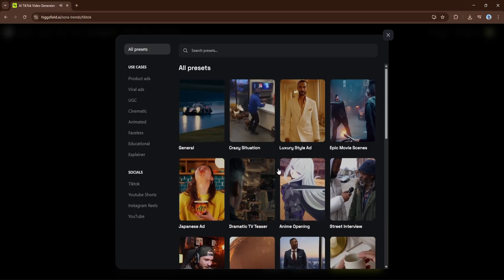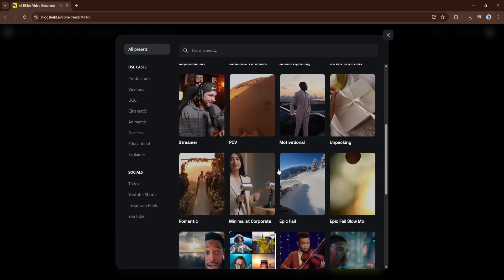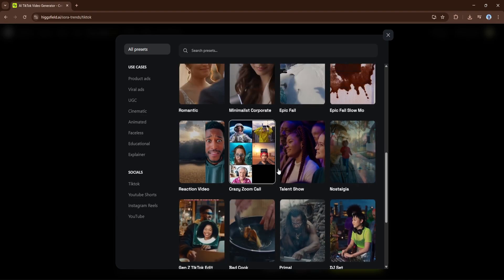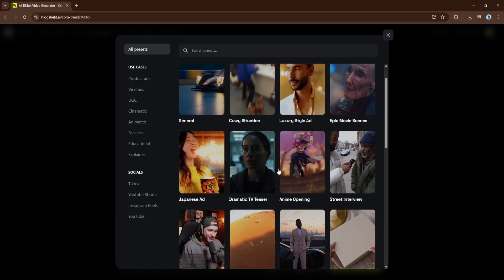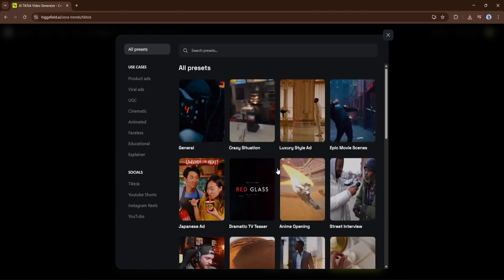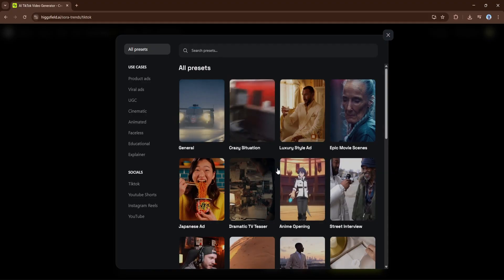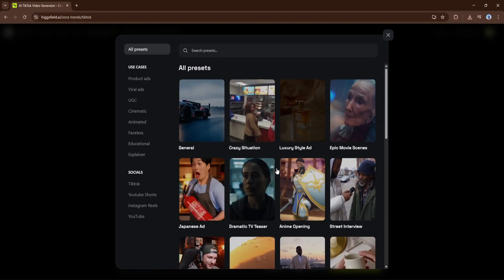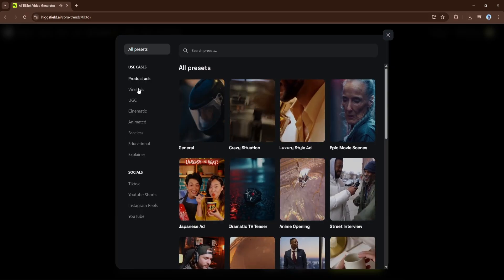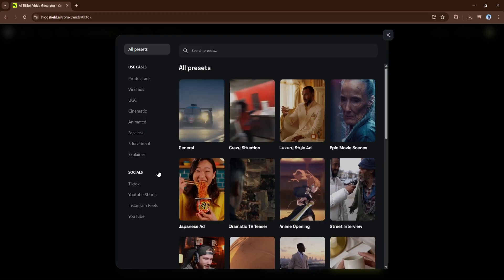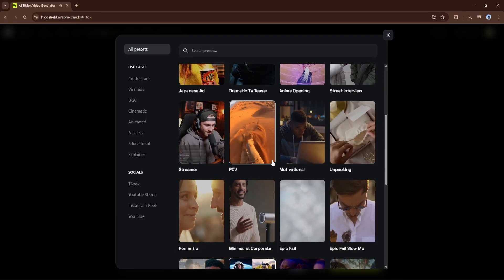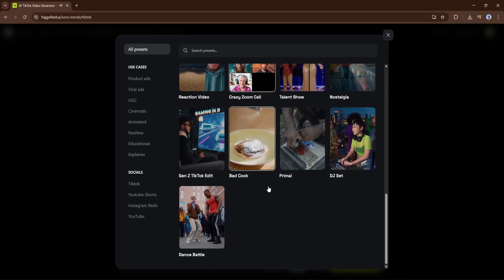Whether it's for TikTok, YouTube Shorts, Instagram Reels, or full cinematic videos — for example, if you want something funny and chaotic, go with Crazy Situation or Crazy Zoom Call. If you're after storytelling or emotional depth, try Dramatic TV Teaser, Epic Movie Scenes, or even Romantic. For creators chasing short-form virality, you'll love Fancy TikTok Edit, Bad Cook, or Reaction Video. You can also explore categories like product ads, cinematic, animated, or educational. Each preset automatically gives your video a unique look, pacing, and tone — from serious and cinematic to fast, funny, or experimental.